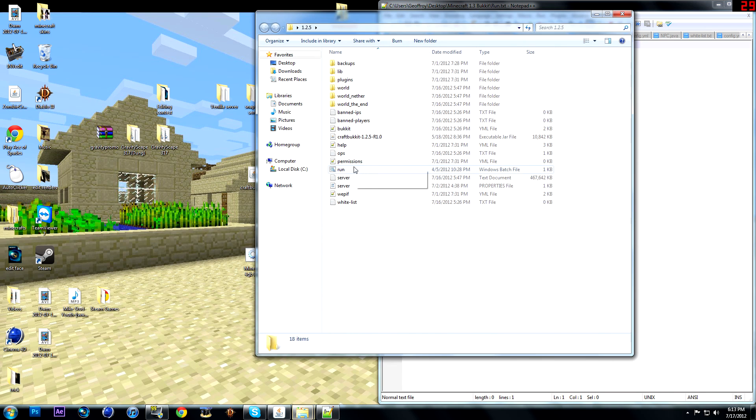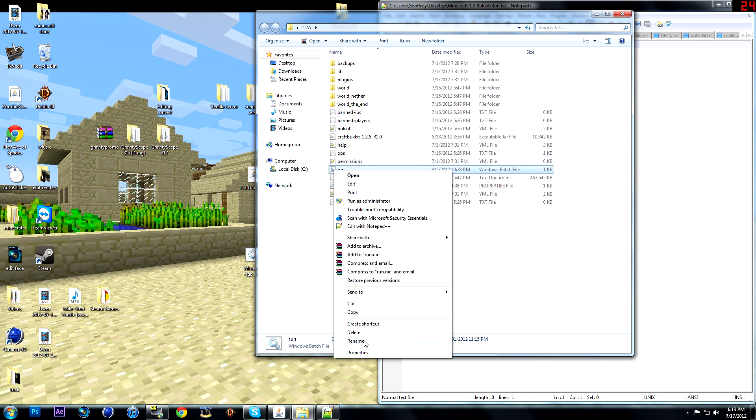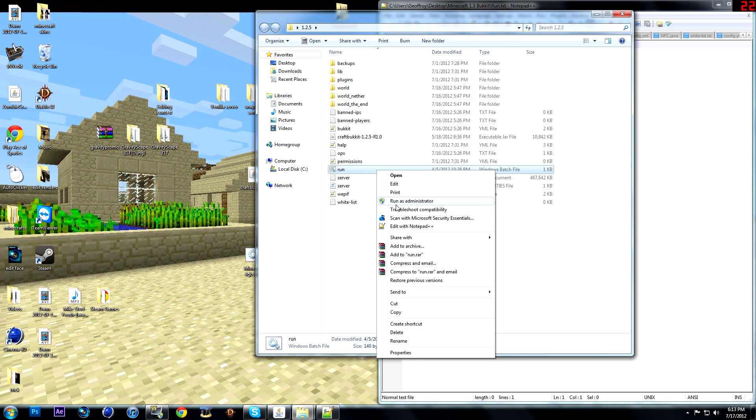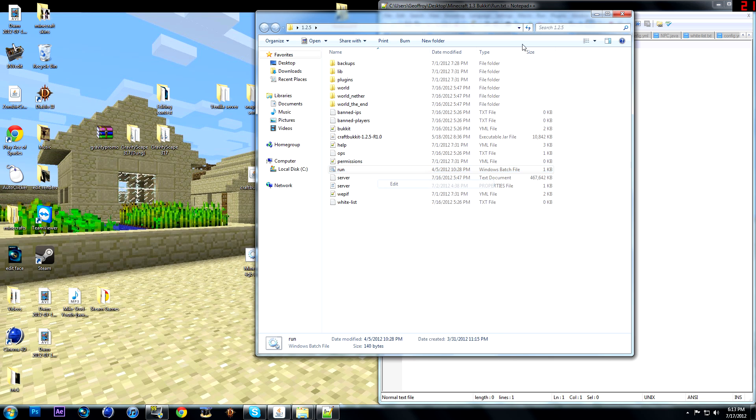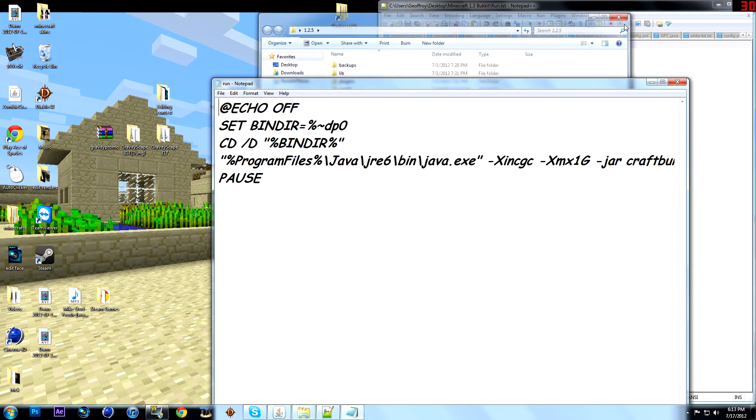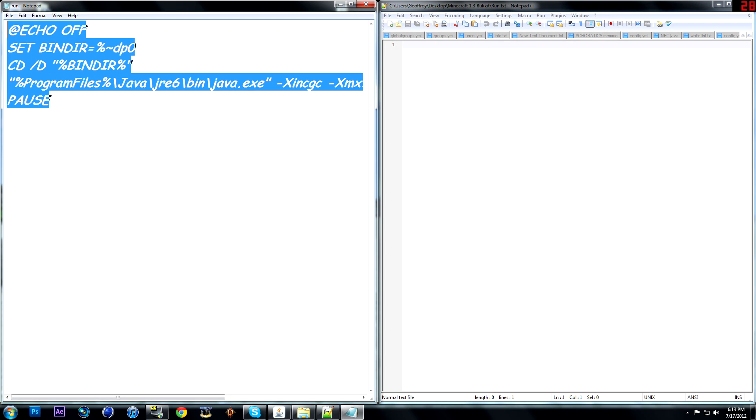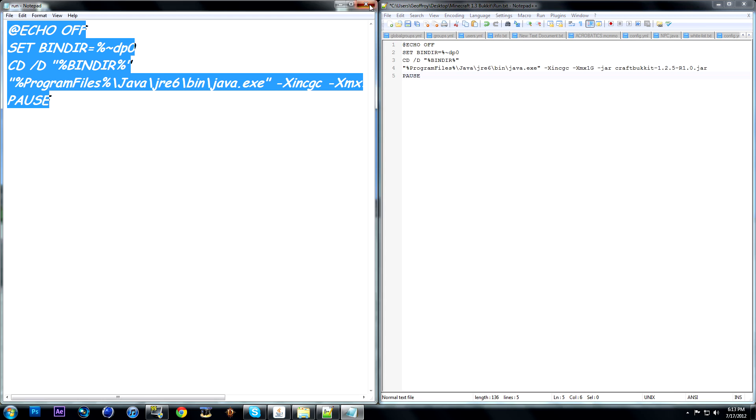And then what you're going to type in, I'll put the code in the description too, just so you don't have to type this out. I have it saved right here.